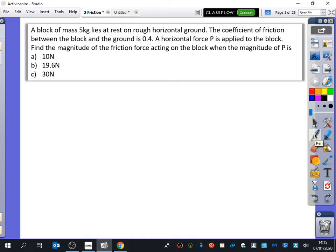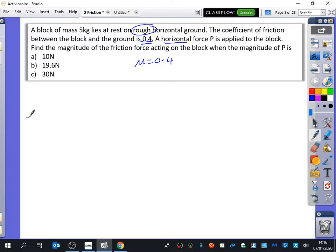What we'd want to do here is we see that it's on rough horizontal ground, horizontal and flat as well. The coefficient of friction is 0.4, and we've got a pulling force. It's interesting to notice the force is horizontal. We're obviously going to do some of them where they're not horizontal, where they're acting at an angle. We just want to find out what the value of the friction would be.